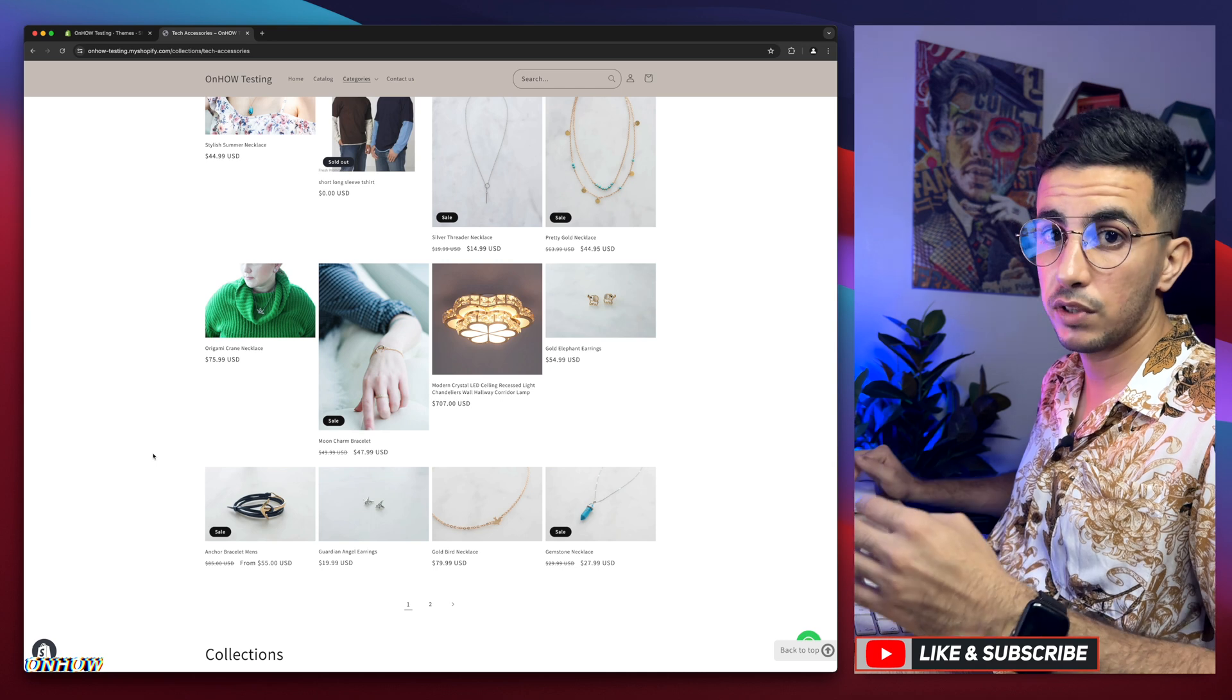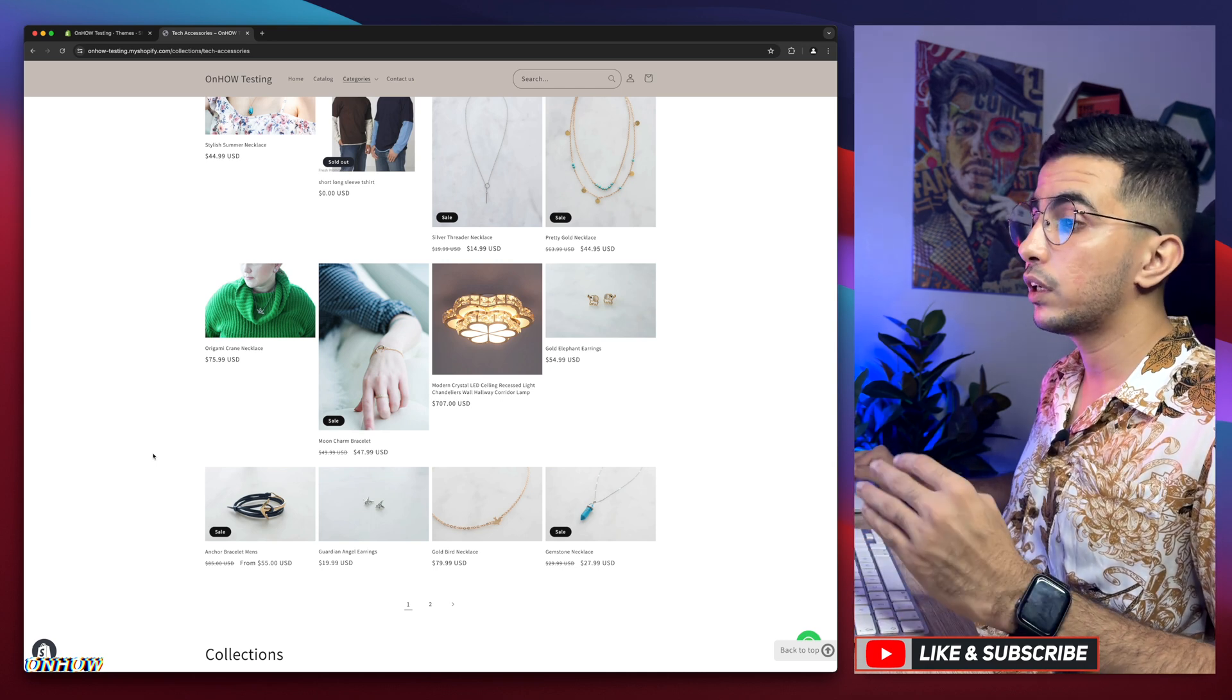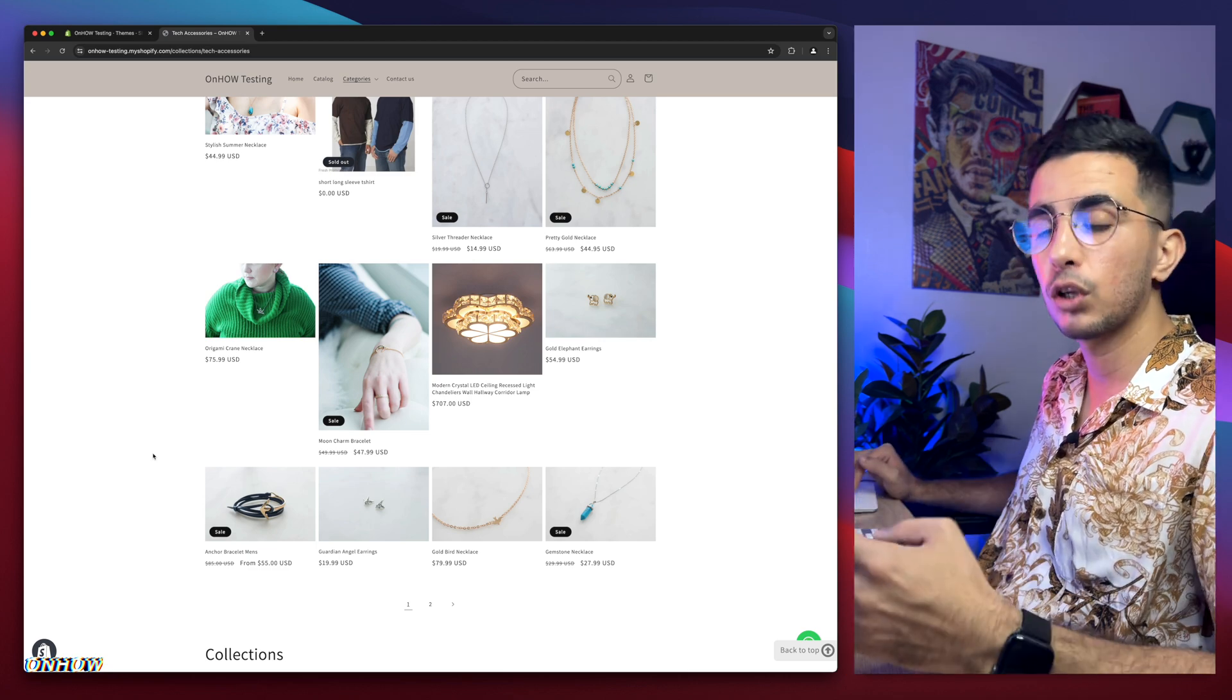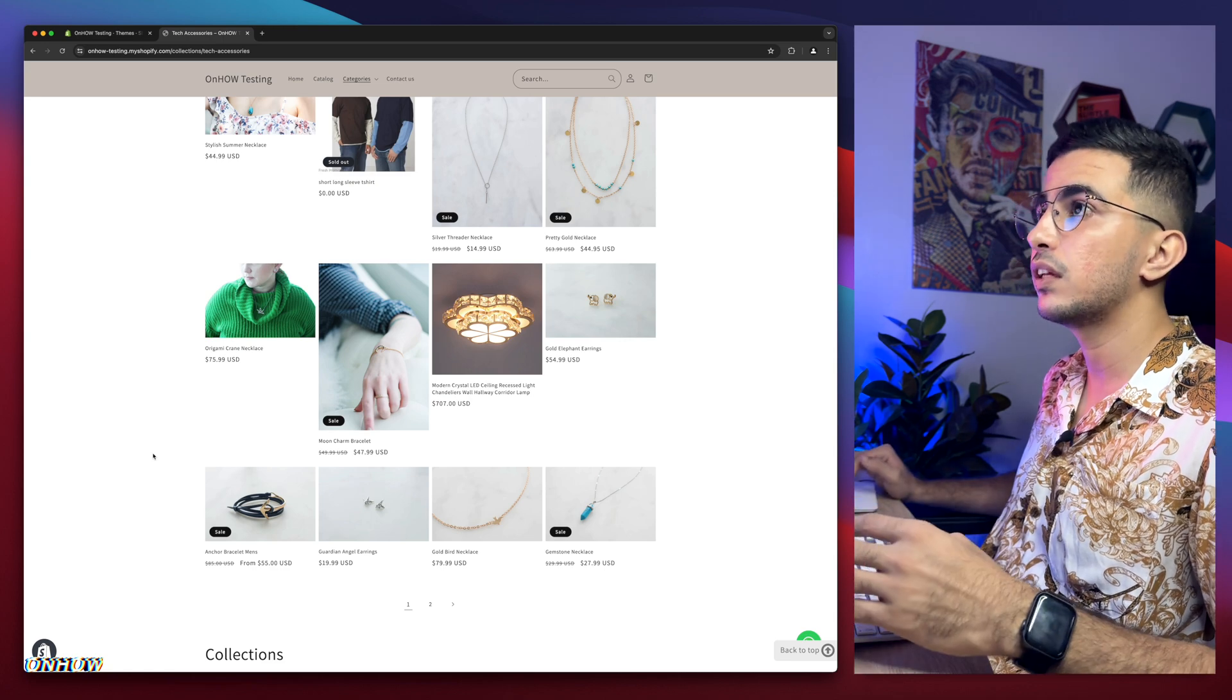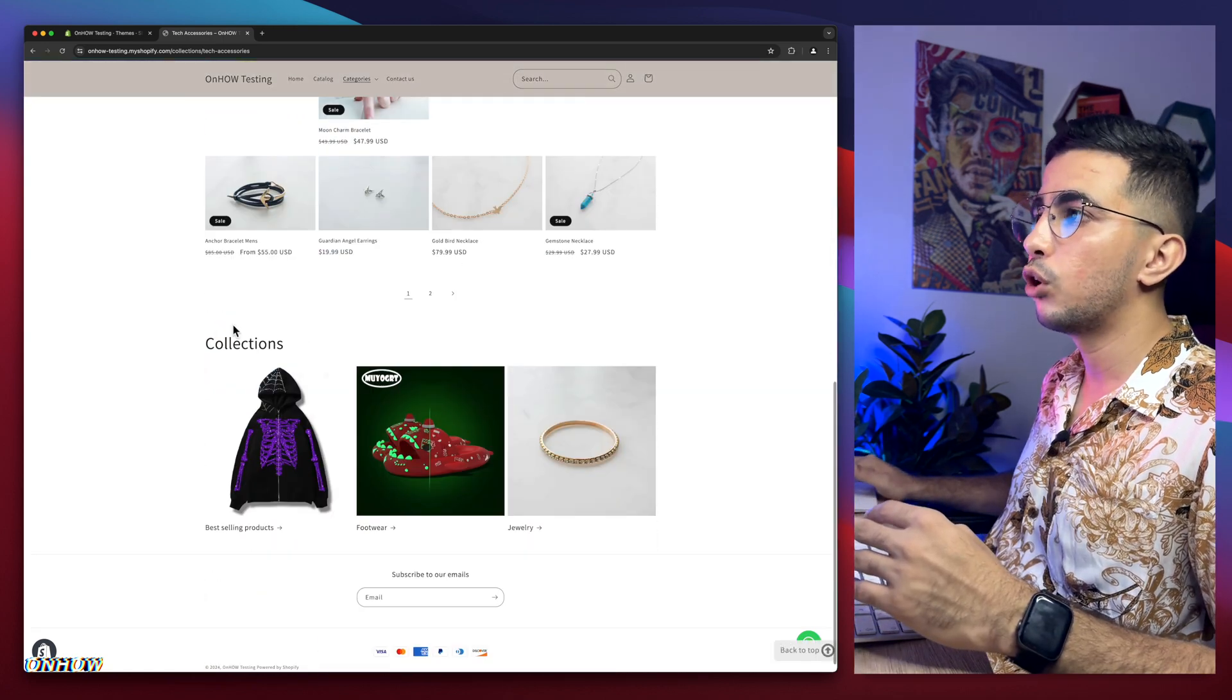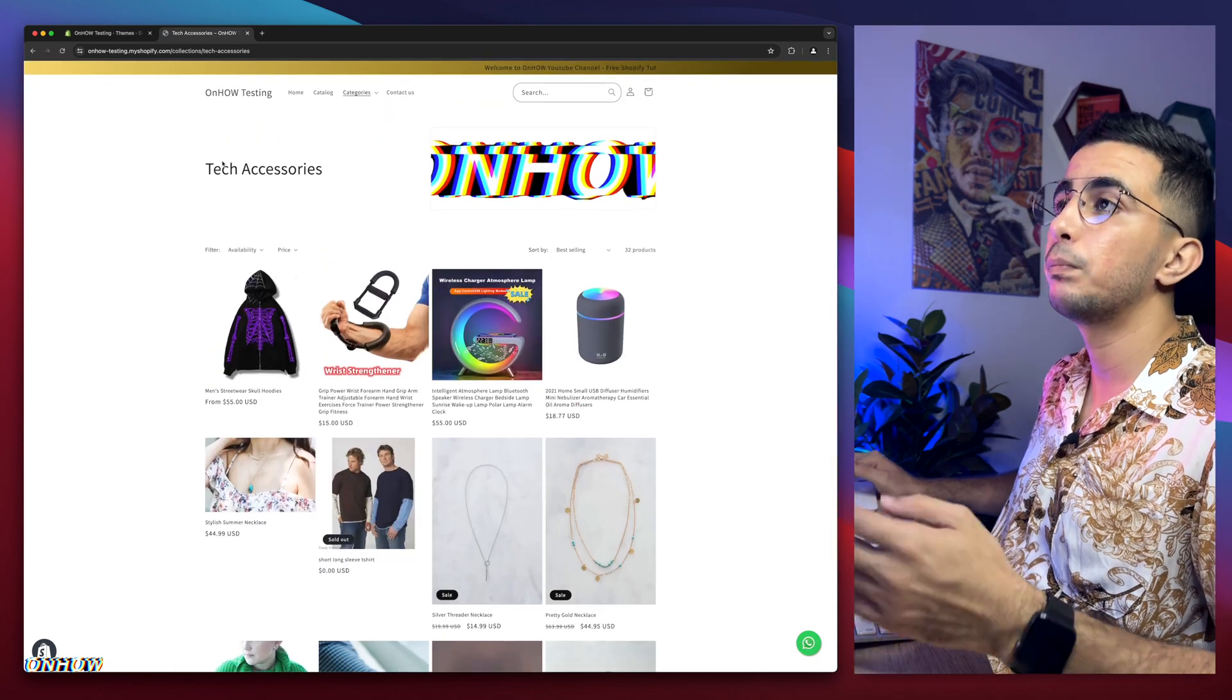So keep in mind that this trick or this code will not preload the product cards before the customer, the visitor scrolls down. It will not do that because that will slow down the Shopify store. It will keep them not loaded until the customer scrolls down. Then it will load the products in the collection page. I just have to say that in the beginning. So as I said, we will keep this page open, do the trick and come back and see if it will work or not. So let's just keep this page open.